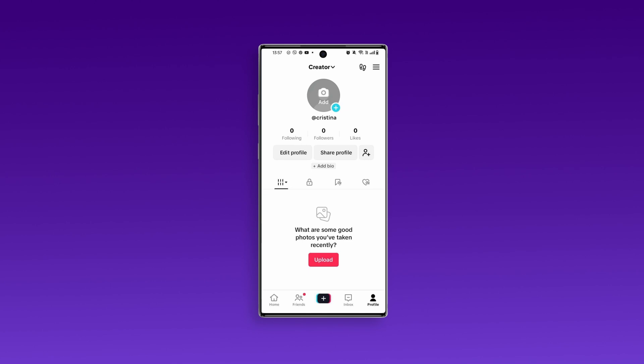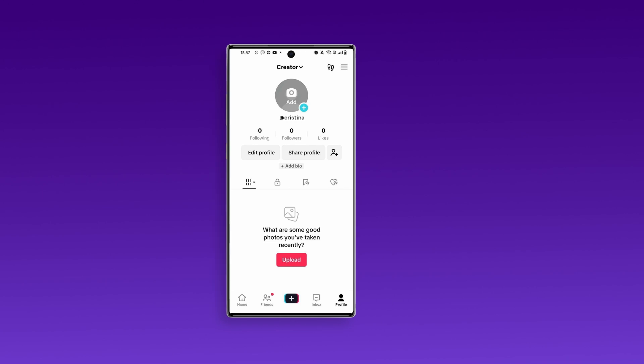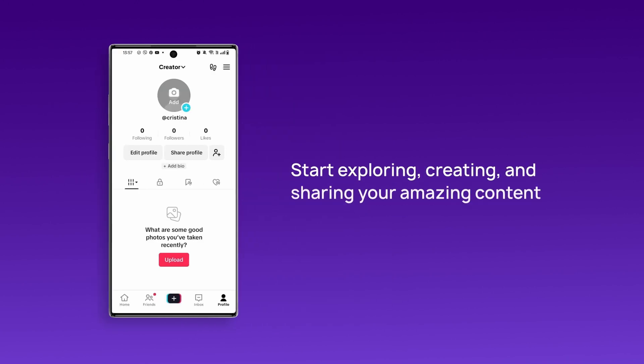And just like that, your TikTok account is ready to use with the CrispCall virtual number. Now, start exploring, creating, and sharing your amazing content with the world.